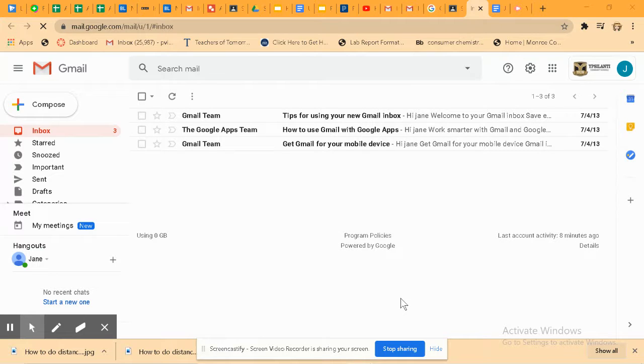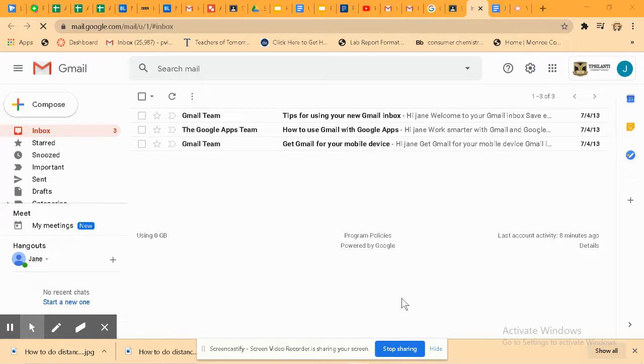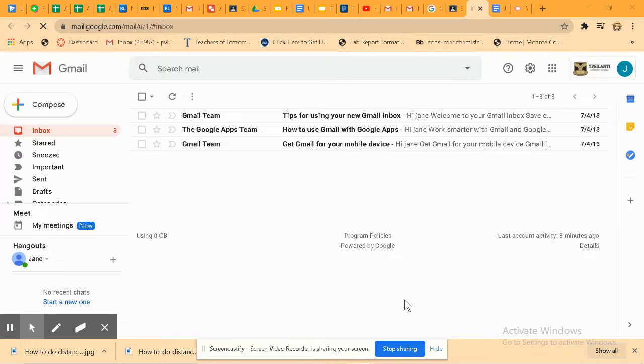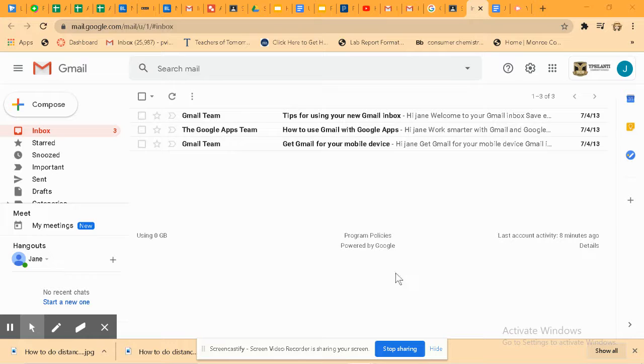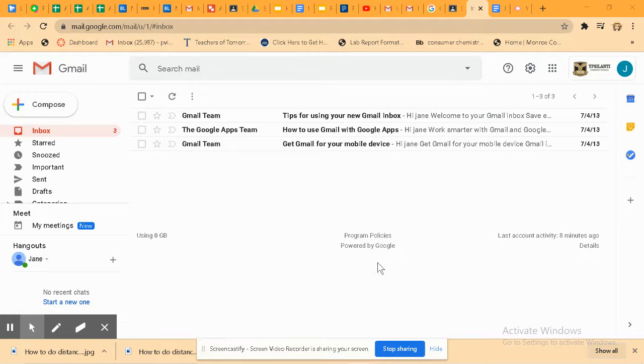The first thing you need to do is sign into your school Gmail account. That's your student number at YCSchools.us. If you have forgotten your password, then you should email or text Mrs. Dolan and find out what your password is.